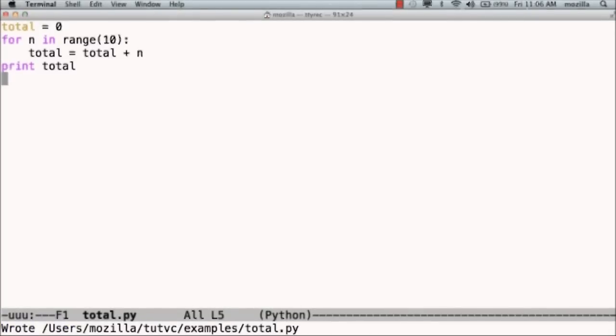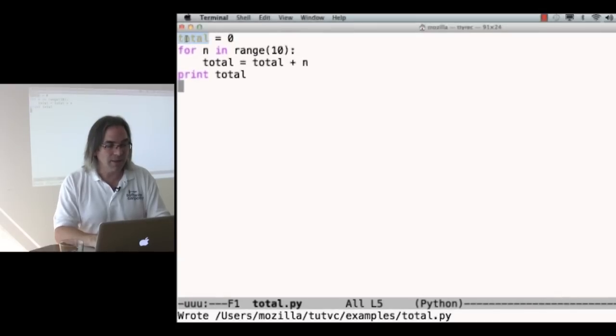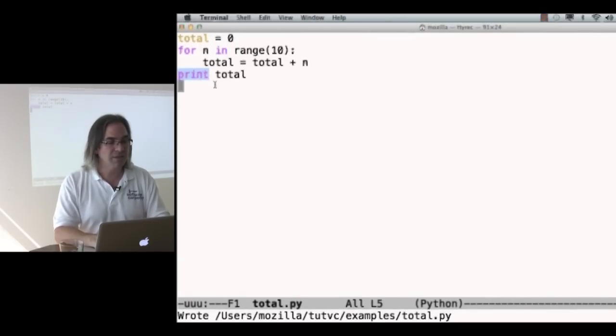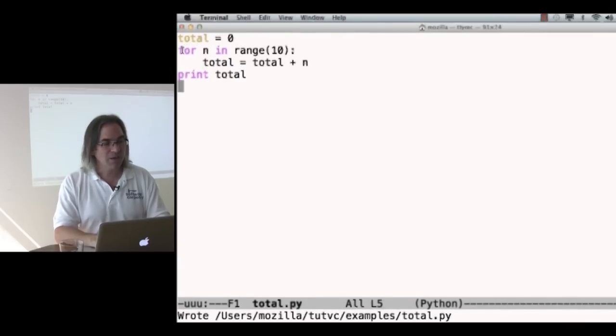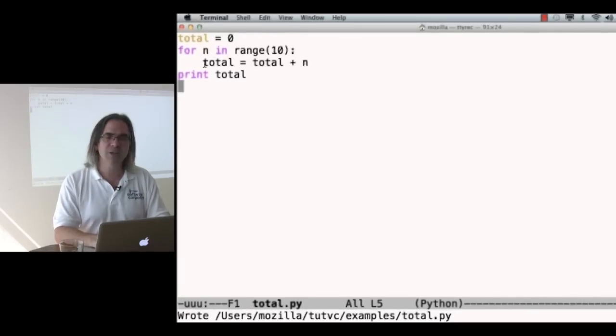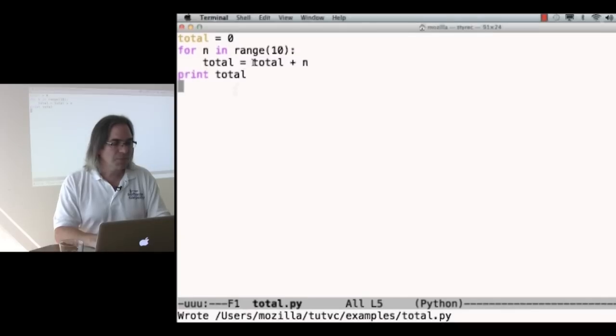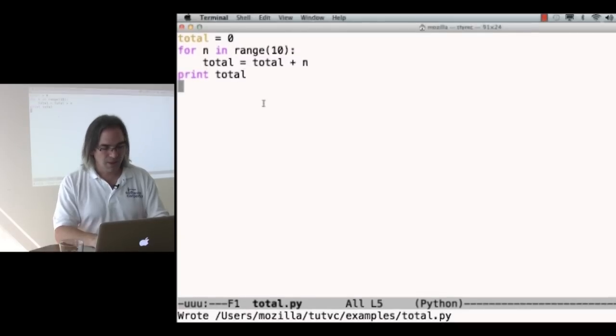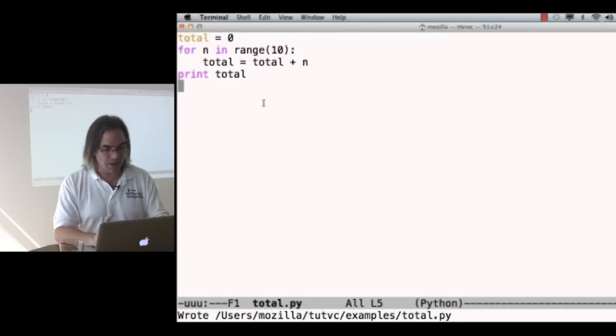Now, your editor may or may not colorize the text. The one I'm using, it's called emacs, does. When variables are first created, they show up in that orange-brown. Keywords show up in that bluish-purple, or pinkish-purple, depending on your eyes. I've saved this in a file called total.py.